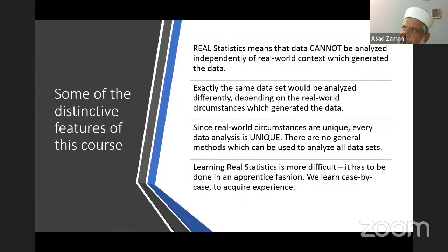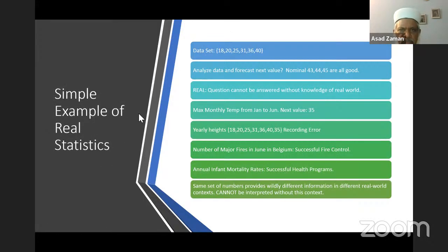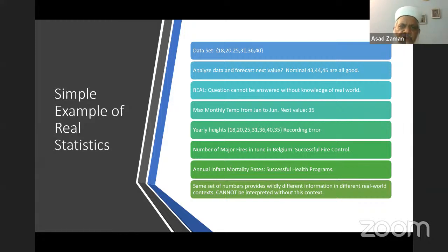Despite the fact that every statistics textbook teaches how to analyze data without referring to where the data comes from, this makes things difficult because real-world circumstances are unique. Every data set is unique, so there is no general method which applies to all data sets. Learning real statistics is difficult because you have to do it on a case-by-case basis in an apprentice-like fashion. Consider this trivial data set: 18, 20, 25, 31, 36, 40 — six numbers. What can we do with this? We can find the mean and variance. If asked to forecast the next value, looking at the data, the average change is around five units, so one possible prediction is that the next value will be 45.